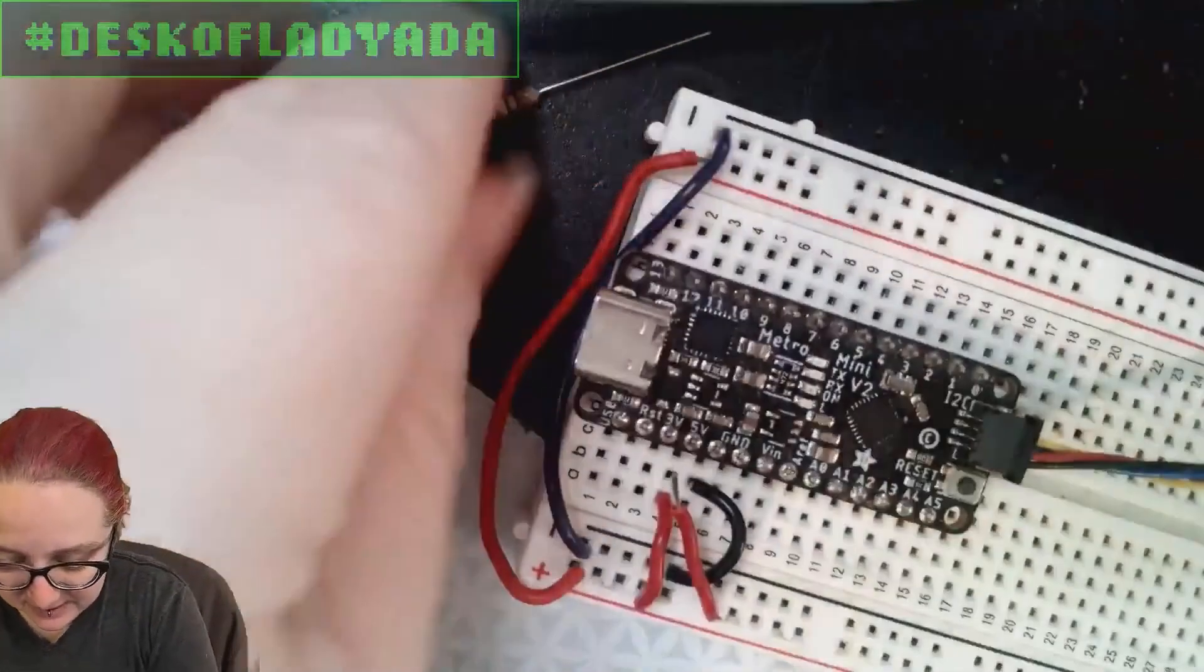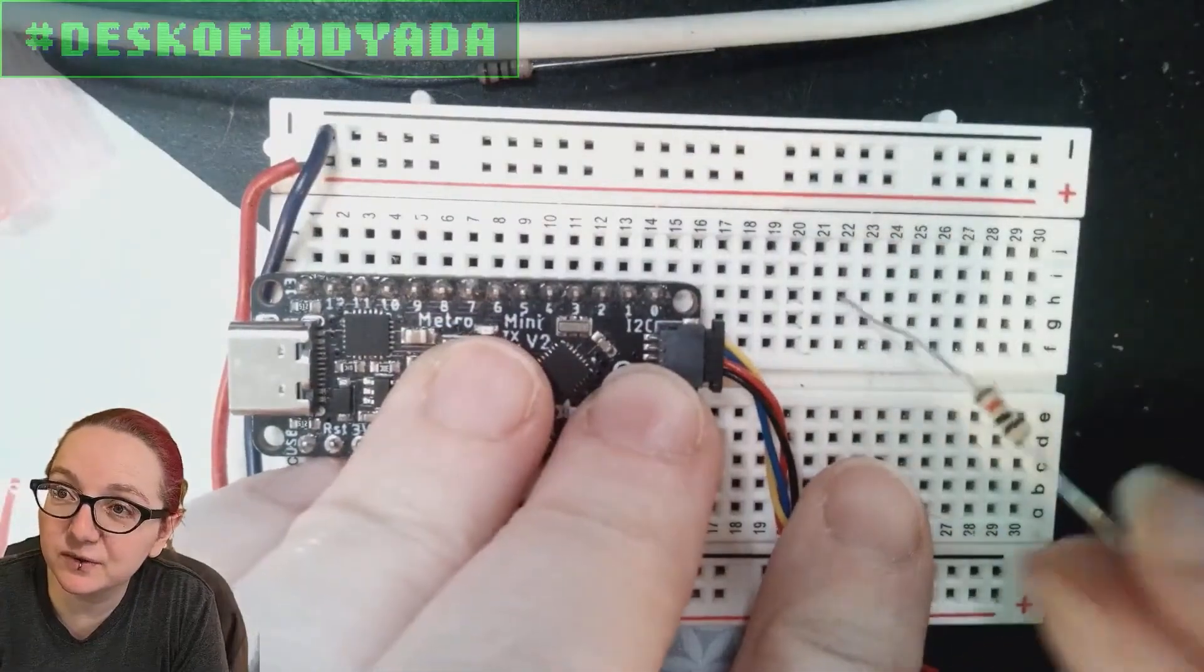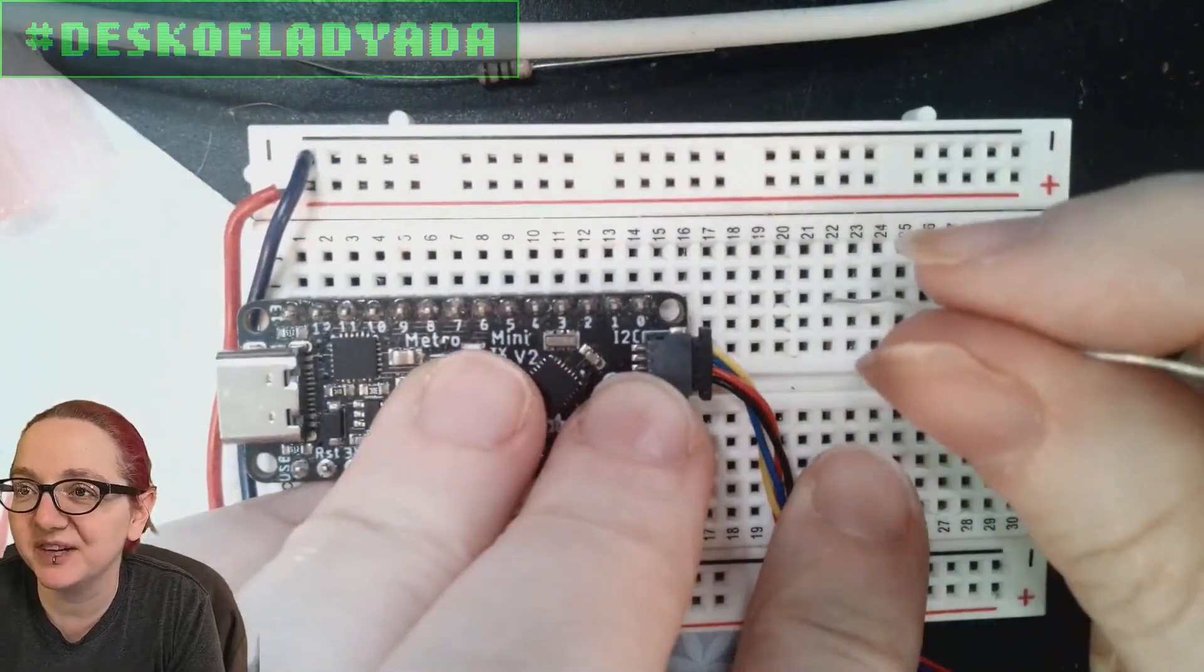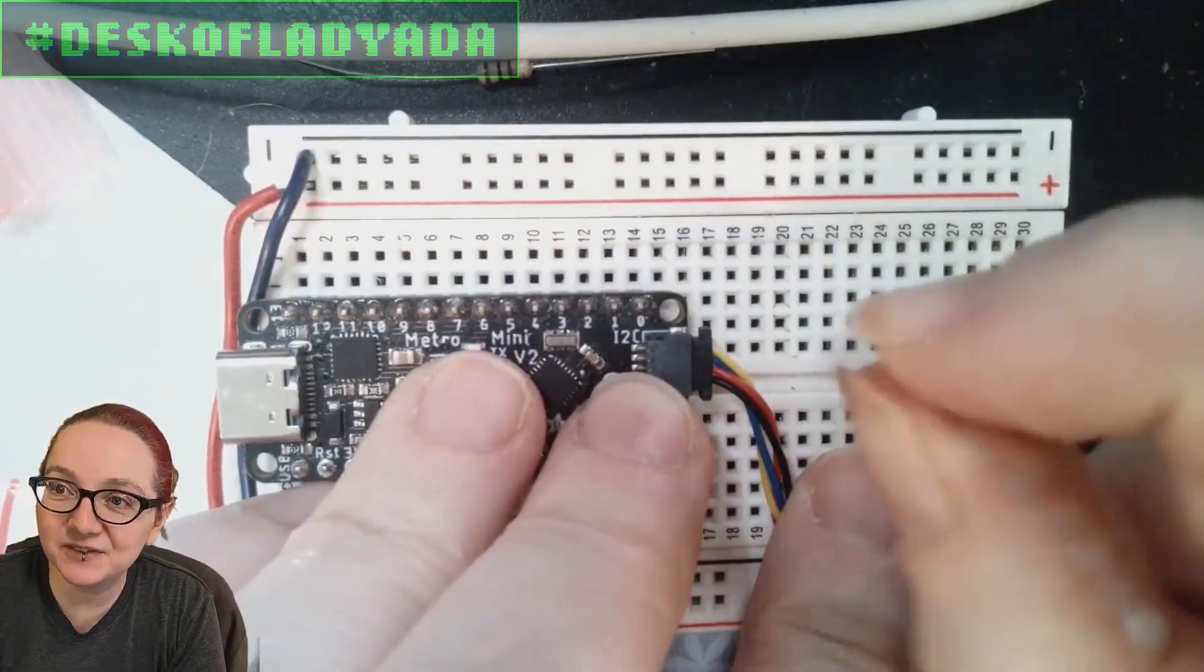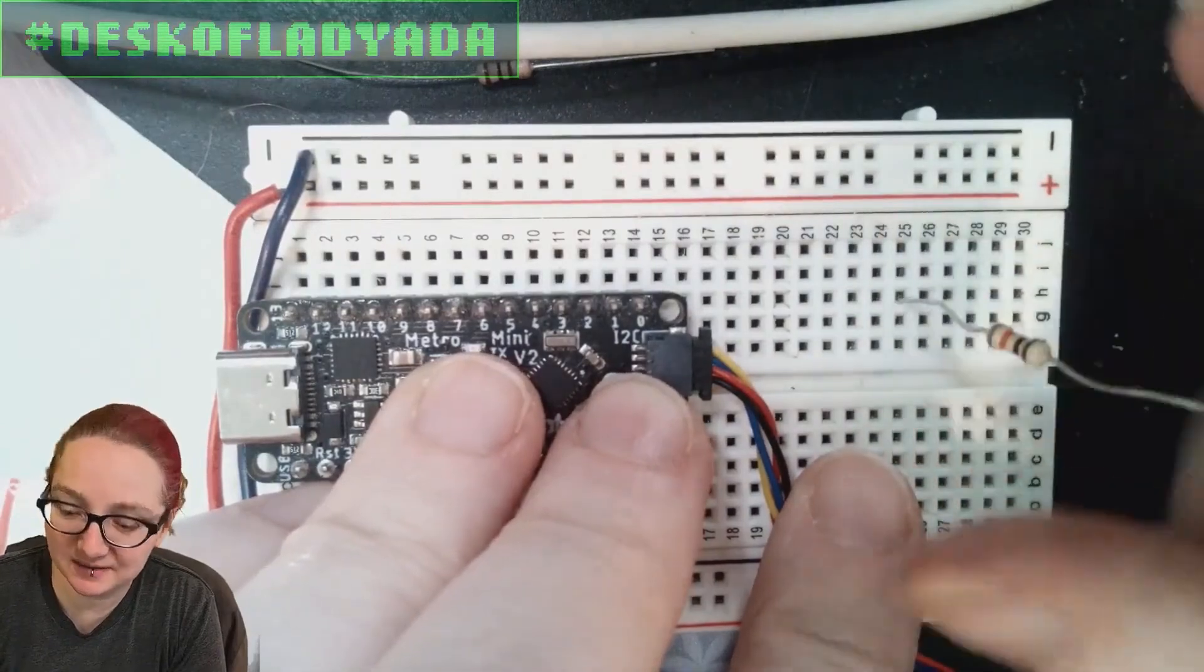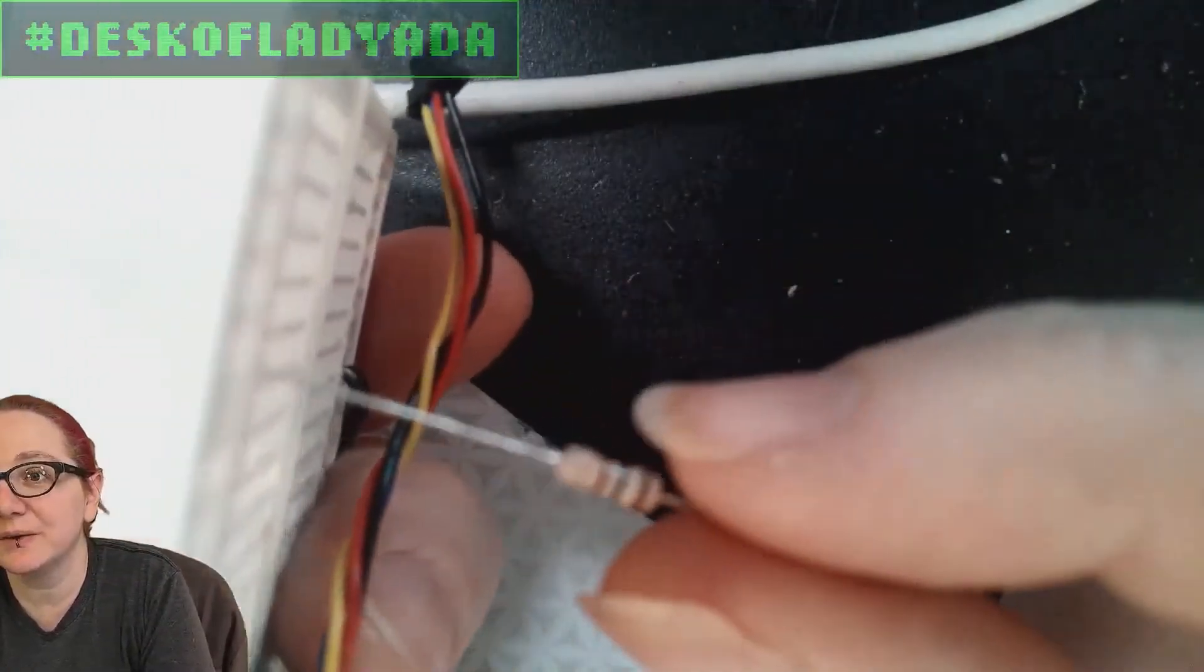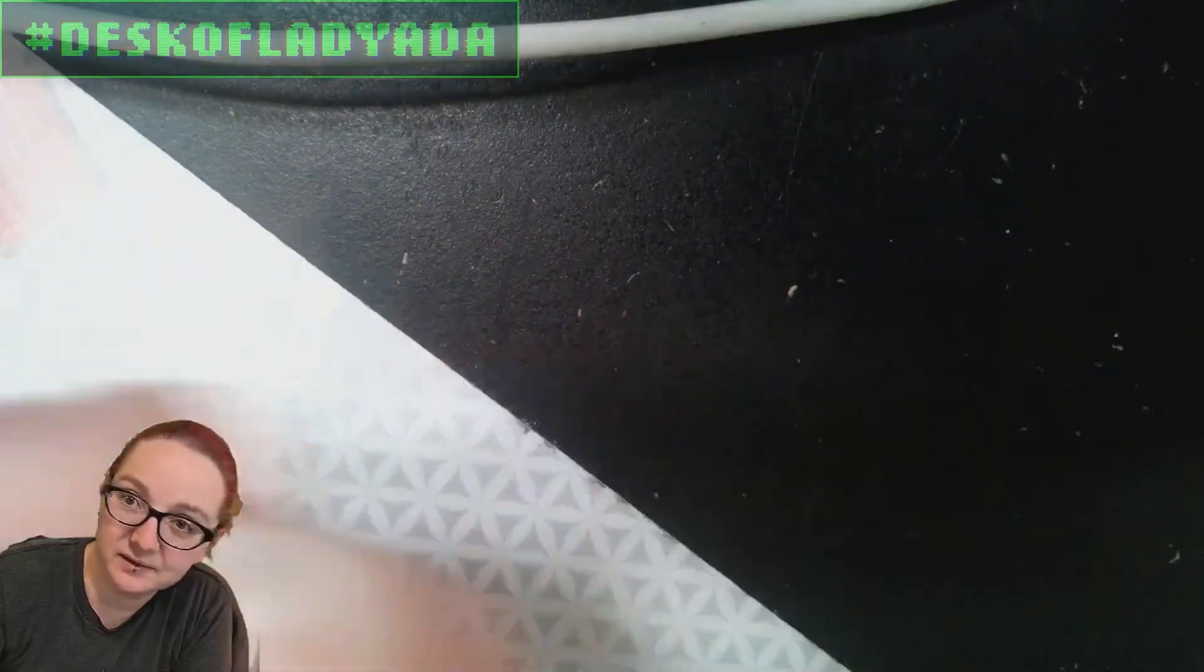The reason this actually matters is when you use these with a breadboard. These resistors stick nicely - it feels like it's gripped, it's in there, it's not gonna fall out. Whereas the thin leads, they do have a little bit of grip, but it feels quite loose. Like, this one could just fall out.